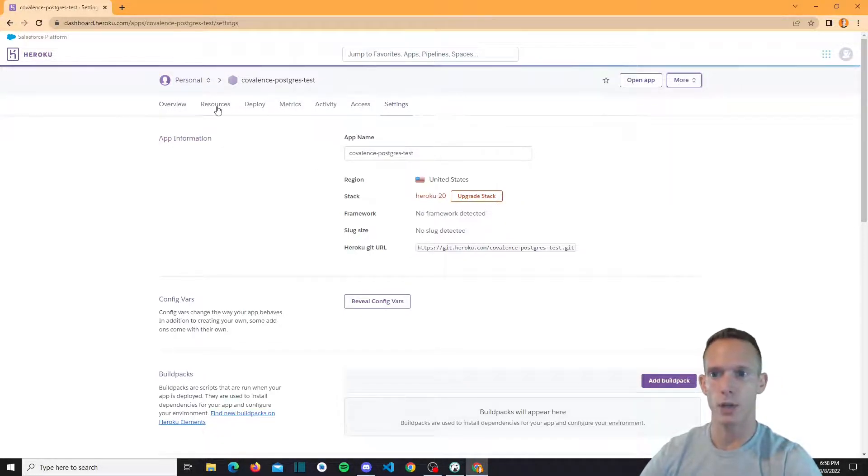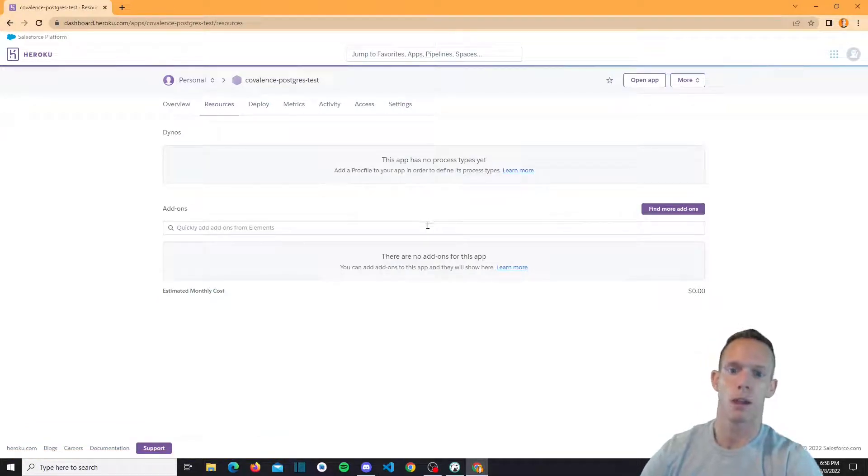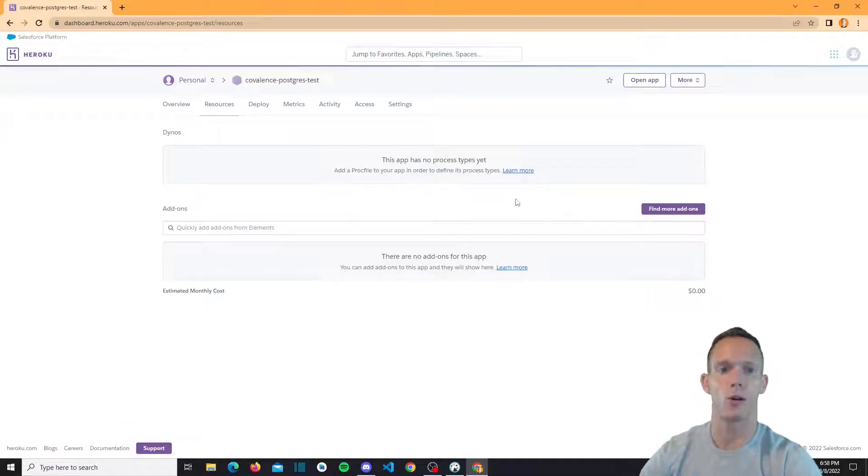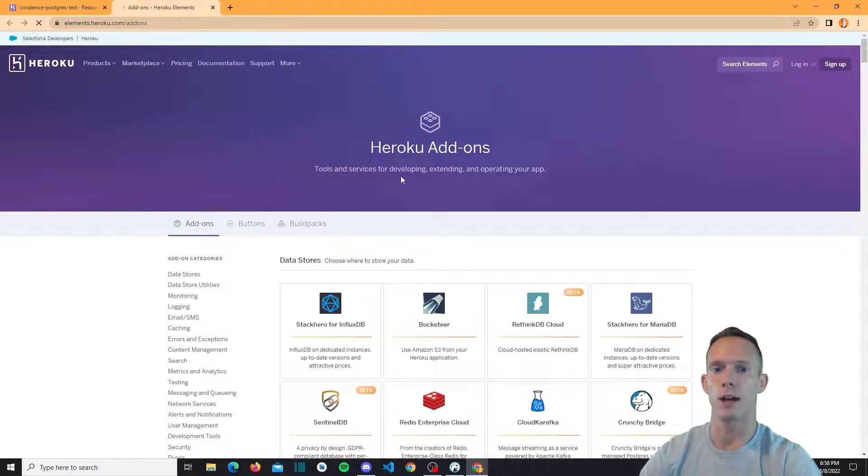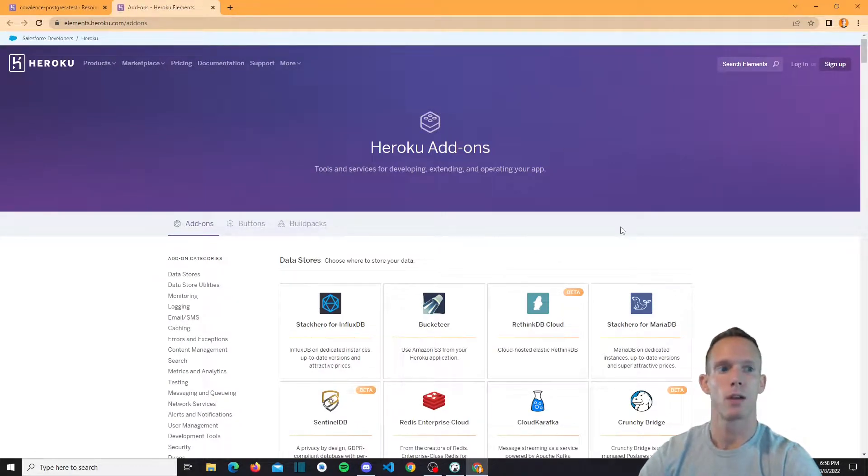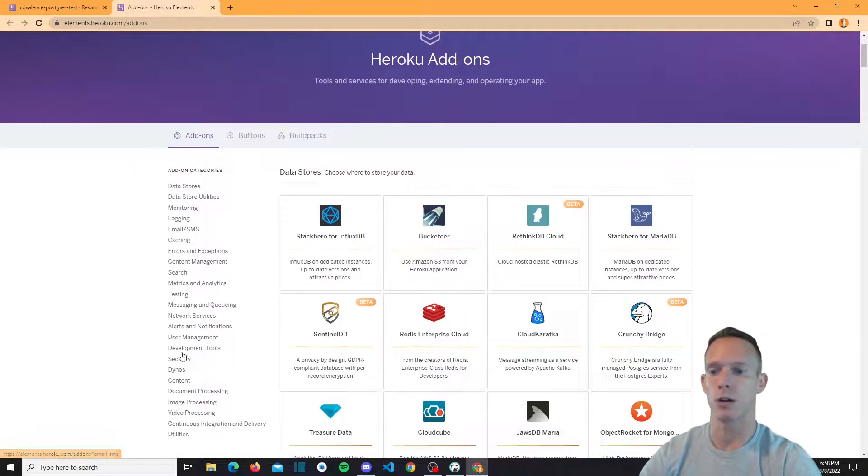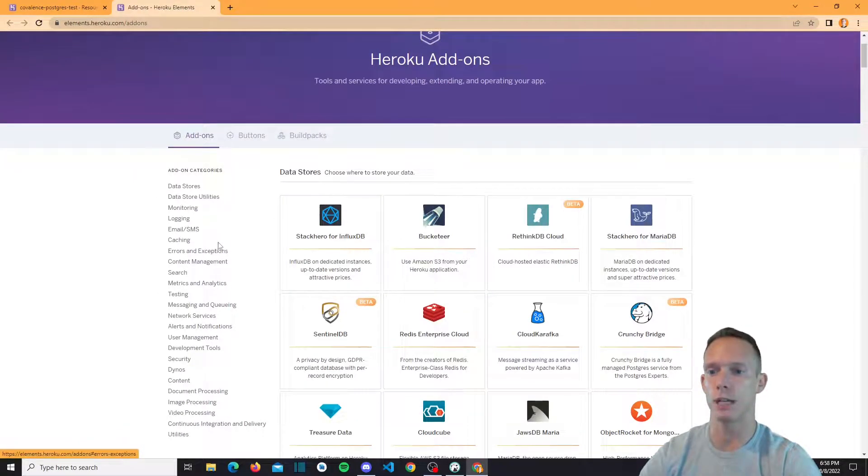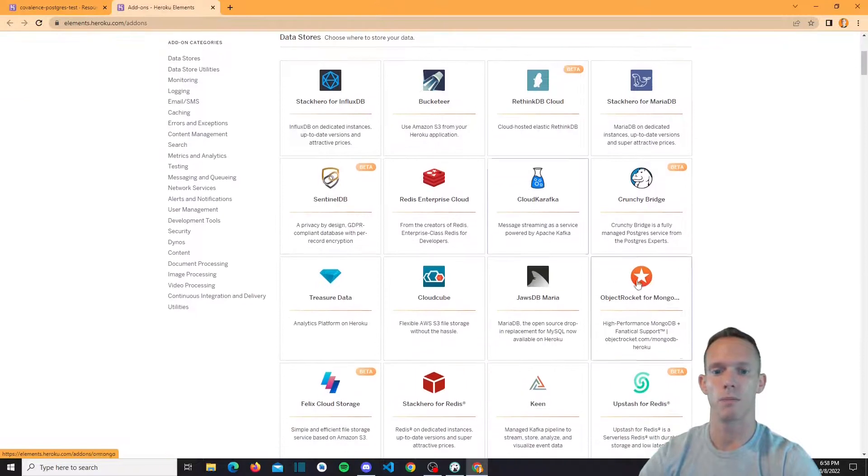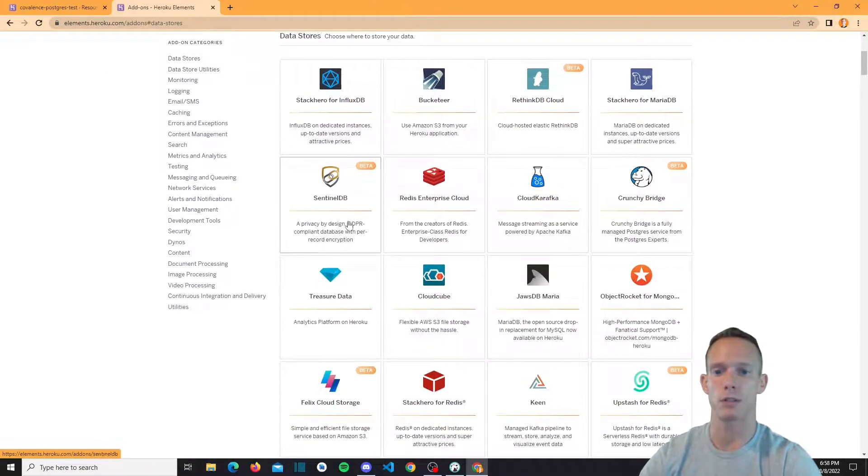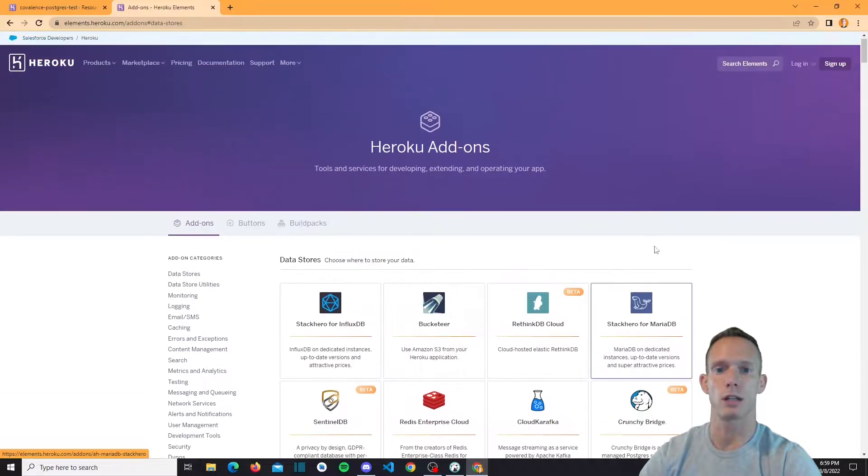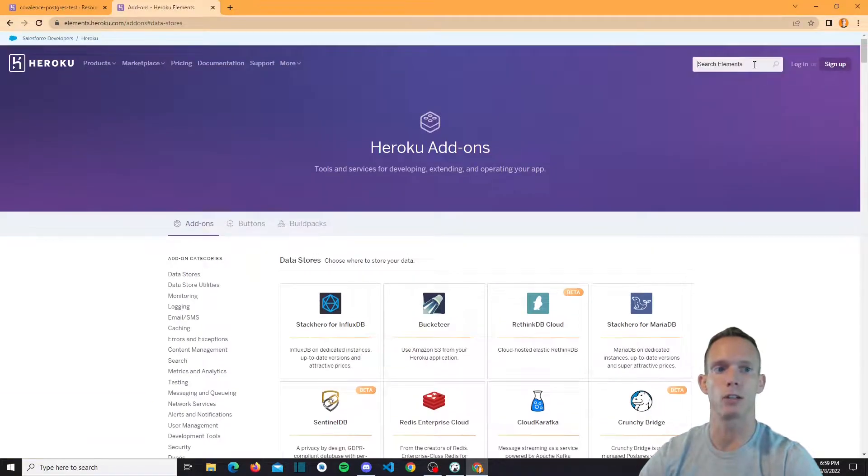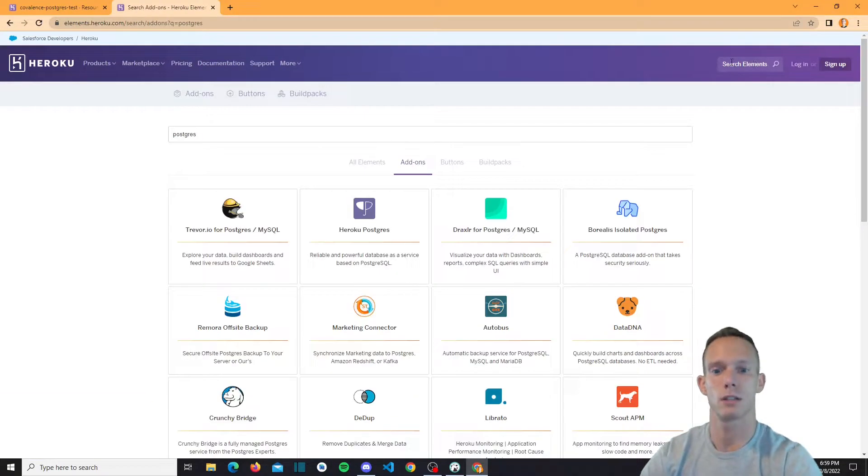But what we can do is we can go to resources here. And let's go to find more items. And these are all of Heroku's add ons. So they have a ton of different things that you can kind of go through. We're going to actually look for some database stuff. They have all of these options, you can actually hook up MySQL, things like that. But we're going to actually look for a Postgres instance here.